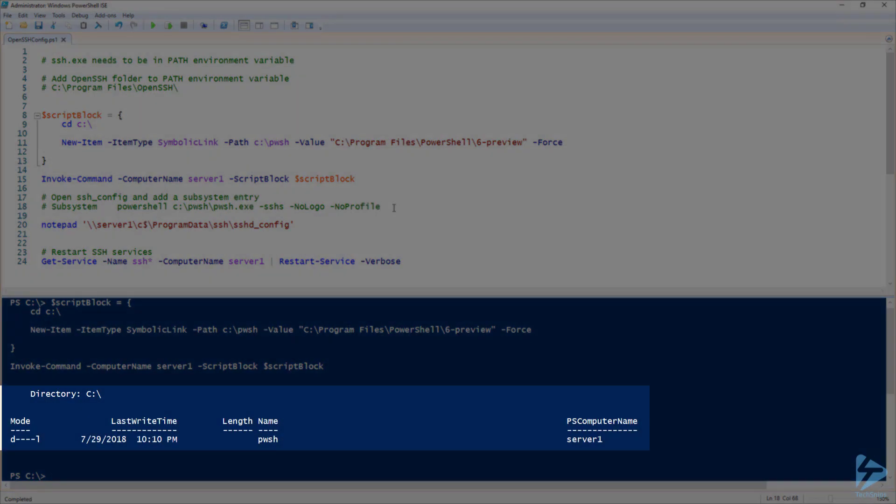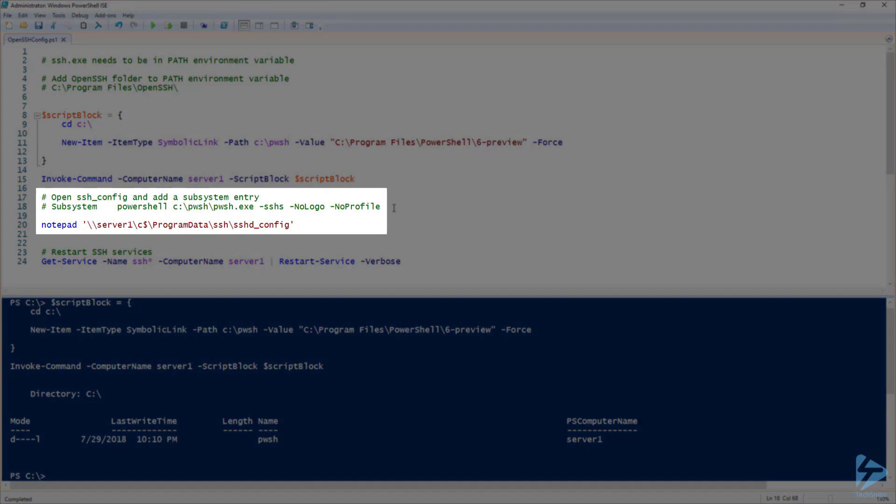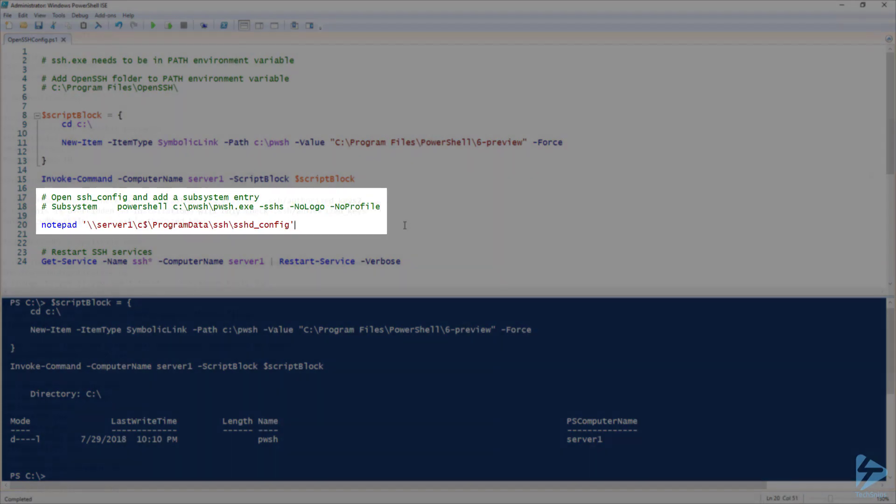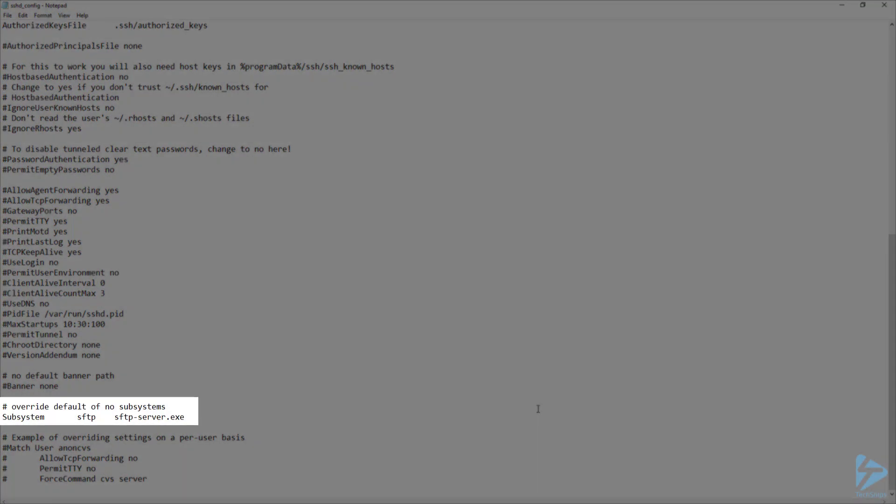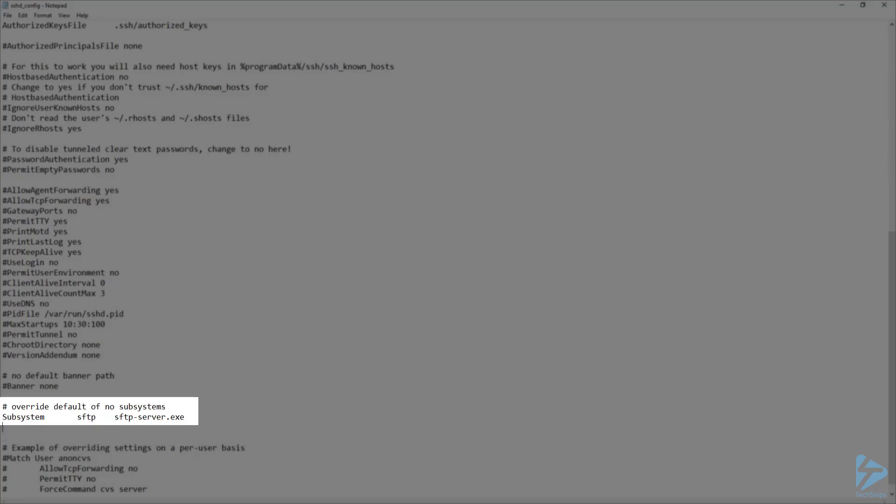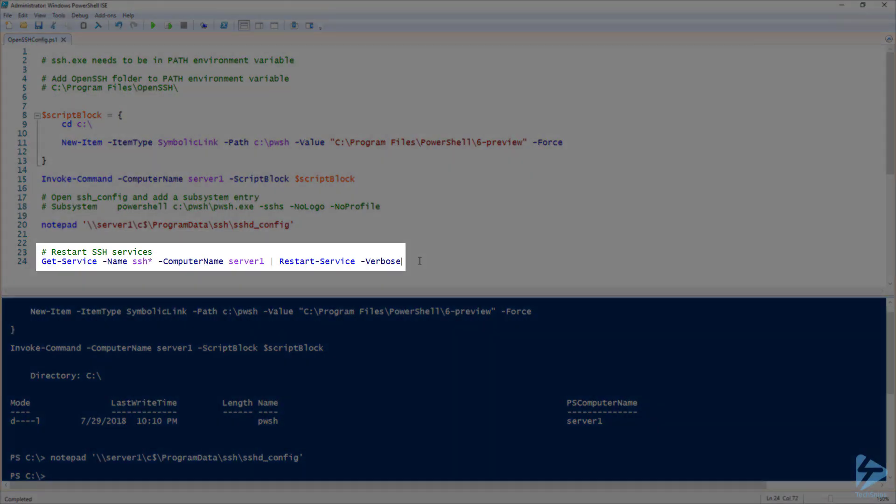Now that that is complete, I need to add the following line to my subsystem section in the OpenSSH config file. Now let's go ahead and open that file in Notepad. Now I'm going to scroll all the way to the bottom to the section that says override default of no subsystems. Here I'm going to add a new line and paste my new subsystem information for PowerShell. Now I'm going to save and close that file.